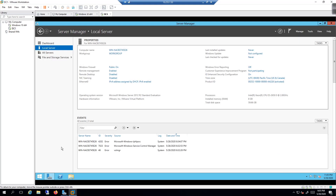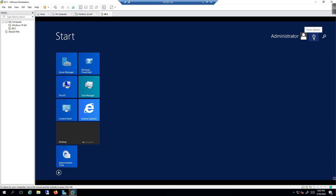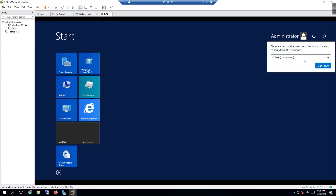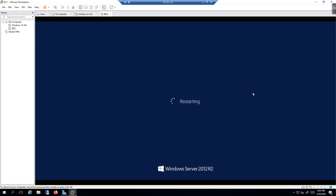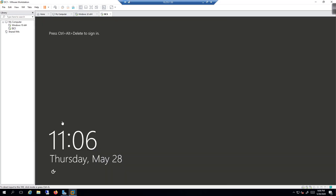I'll click the Start menu, go to Power Options, and select Restart to reboot the server. I'll pause the video until it comes back up.